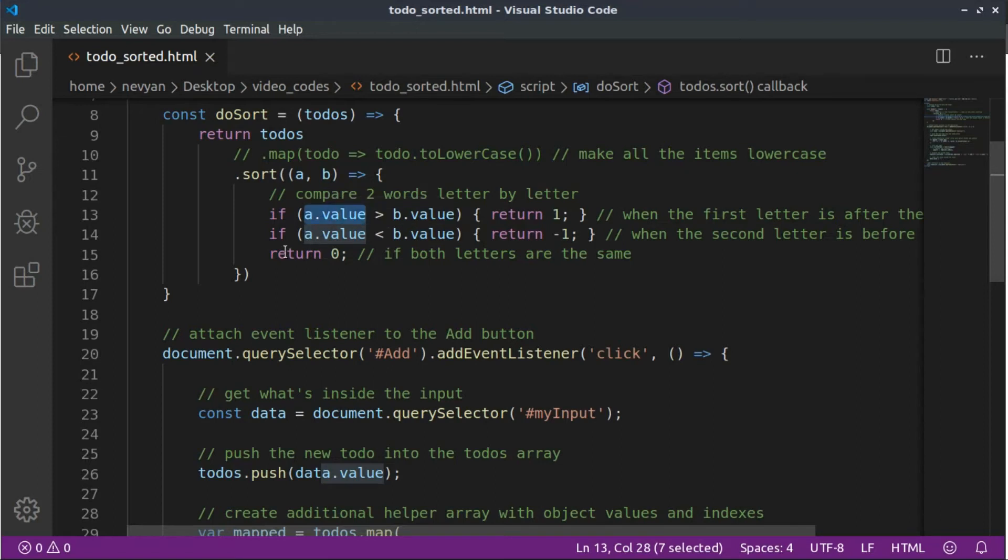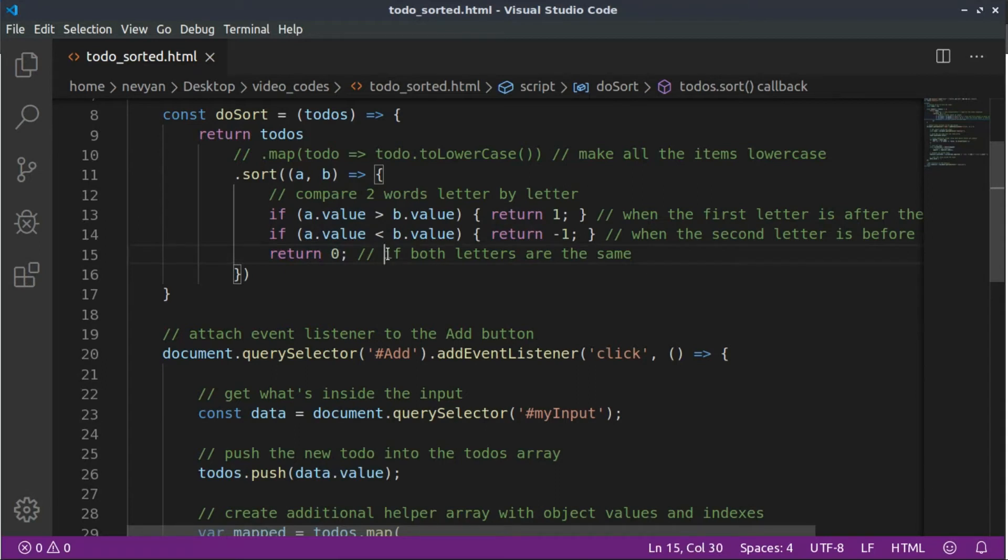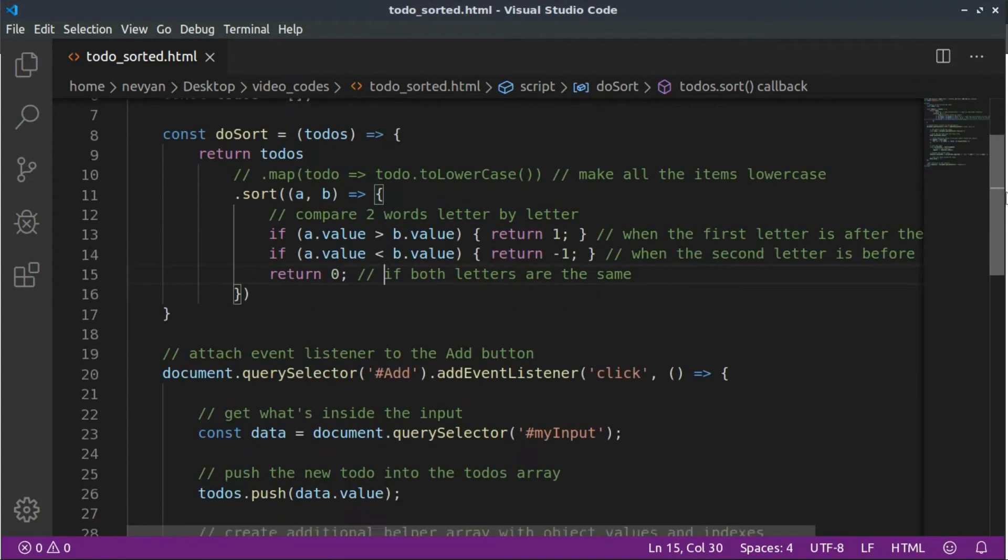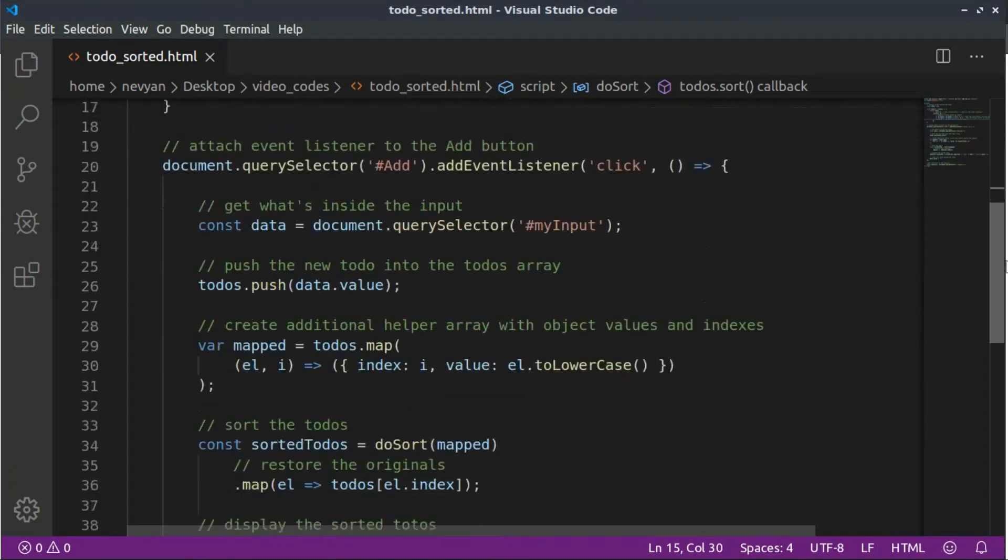And here we have a third case where we are having exactly the same words. We don't change the order of those words. Okay, this was our helper function. And here we are adding event listener to the click event, to our button.